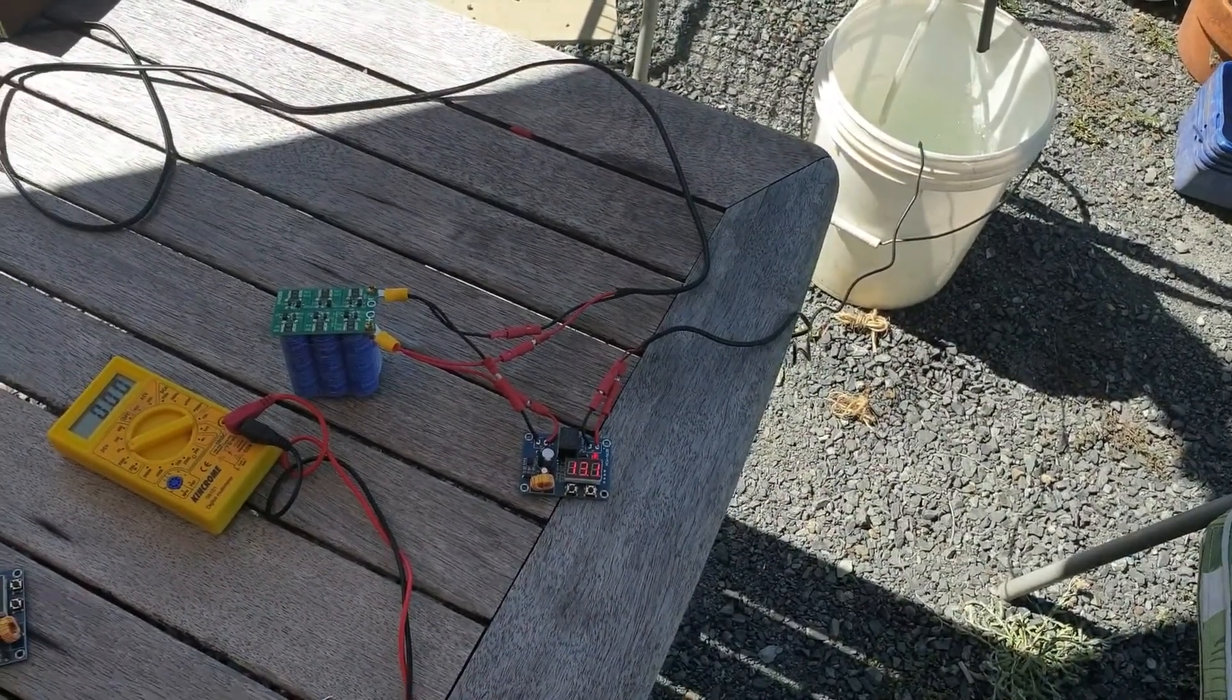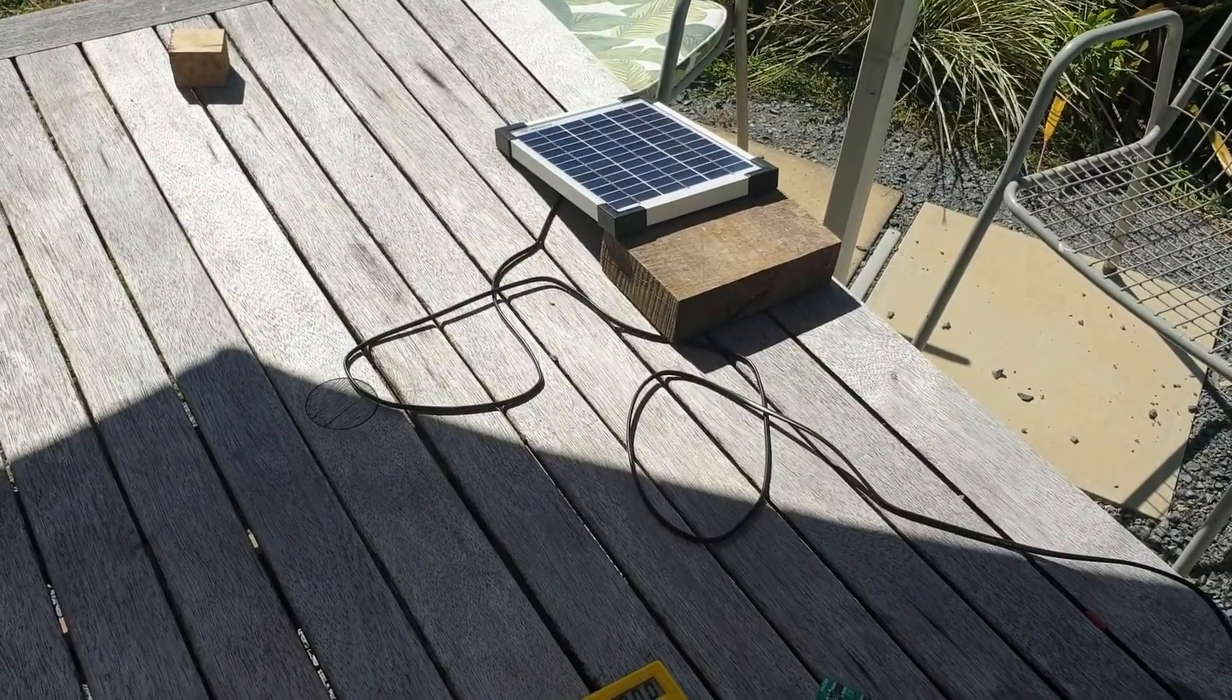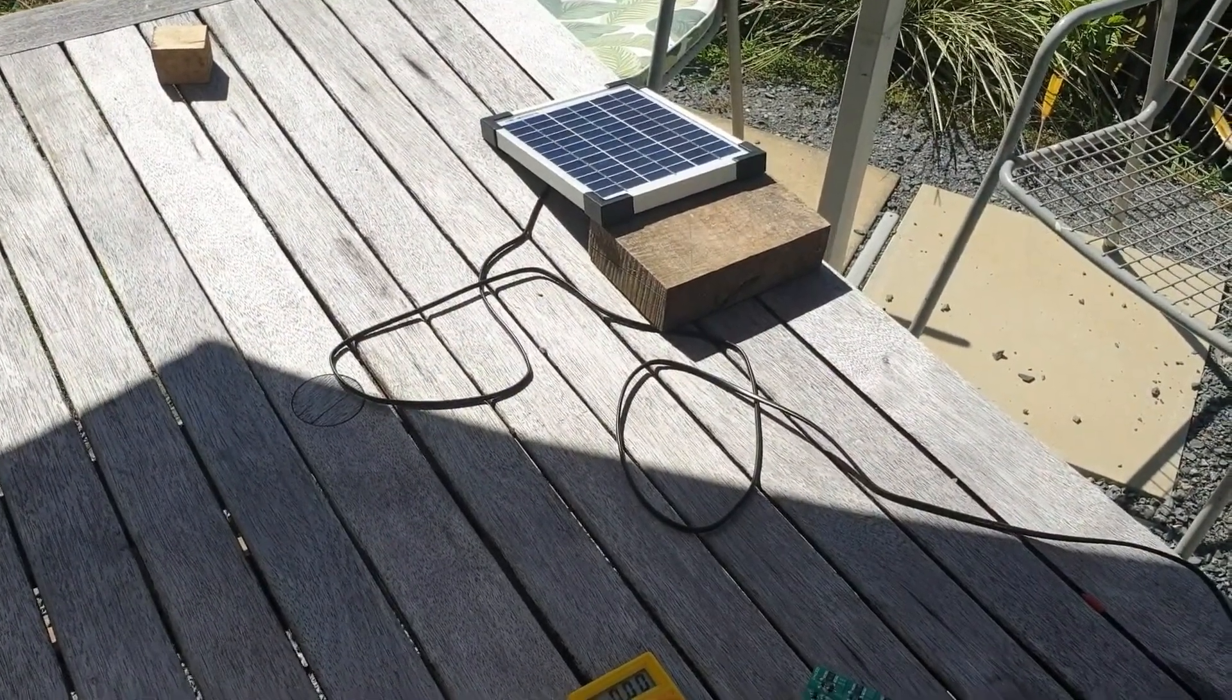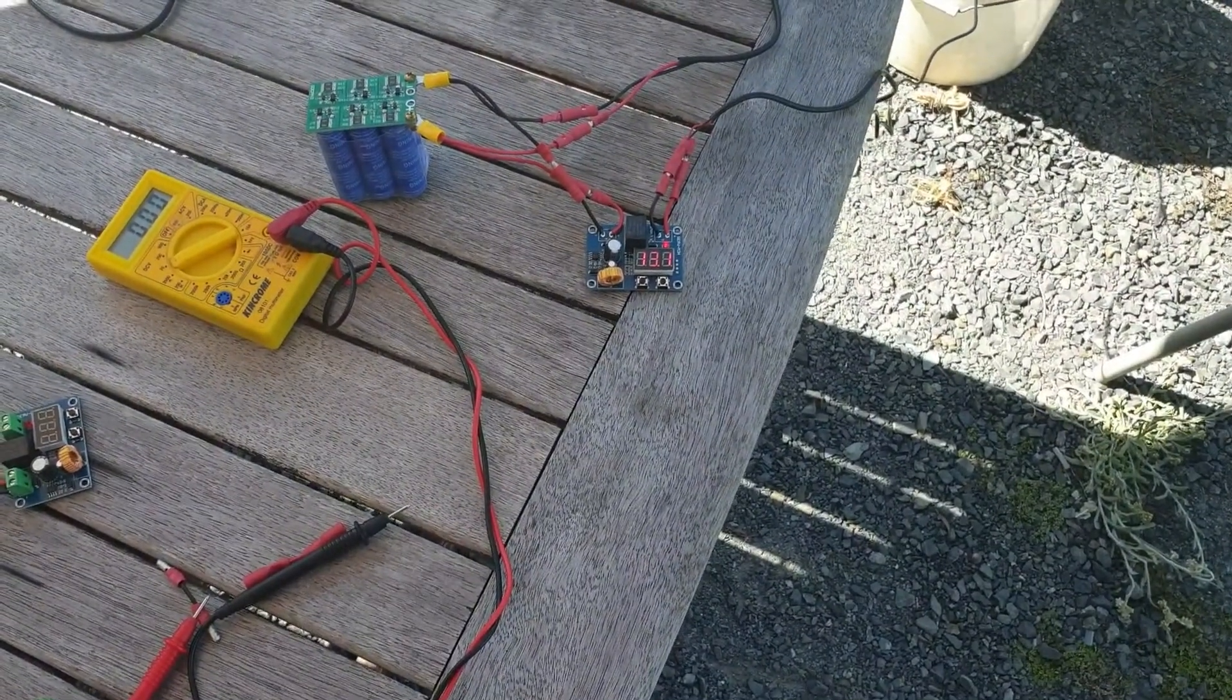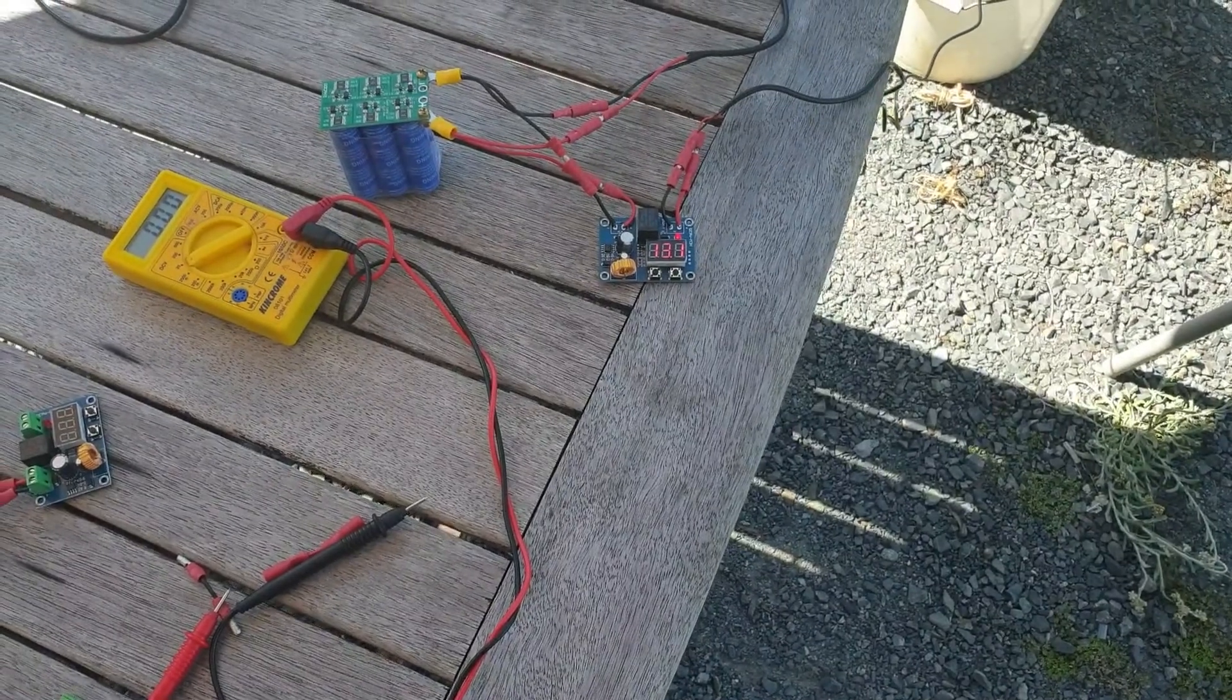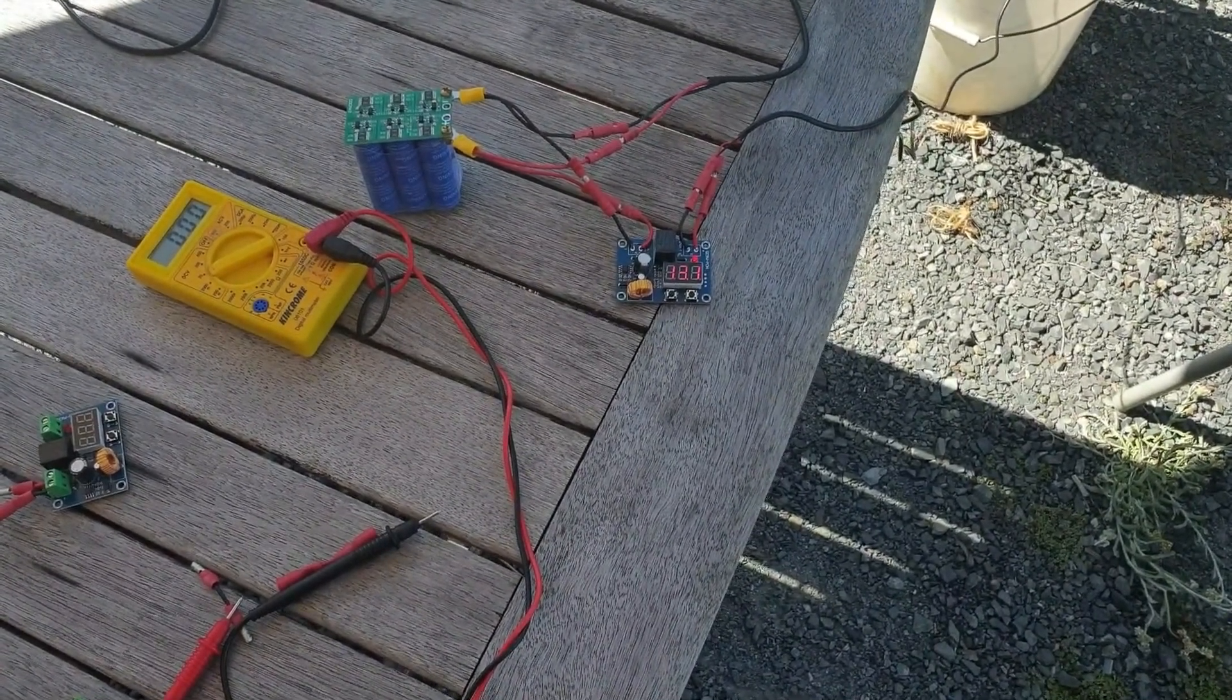That's while the sun is shining, so we'll have a look at how well it works in cloudy conditions. It is consuming a little bit more, the pump is consuming a little bit more than what the solar panel is producing, which is fine.